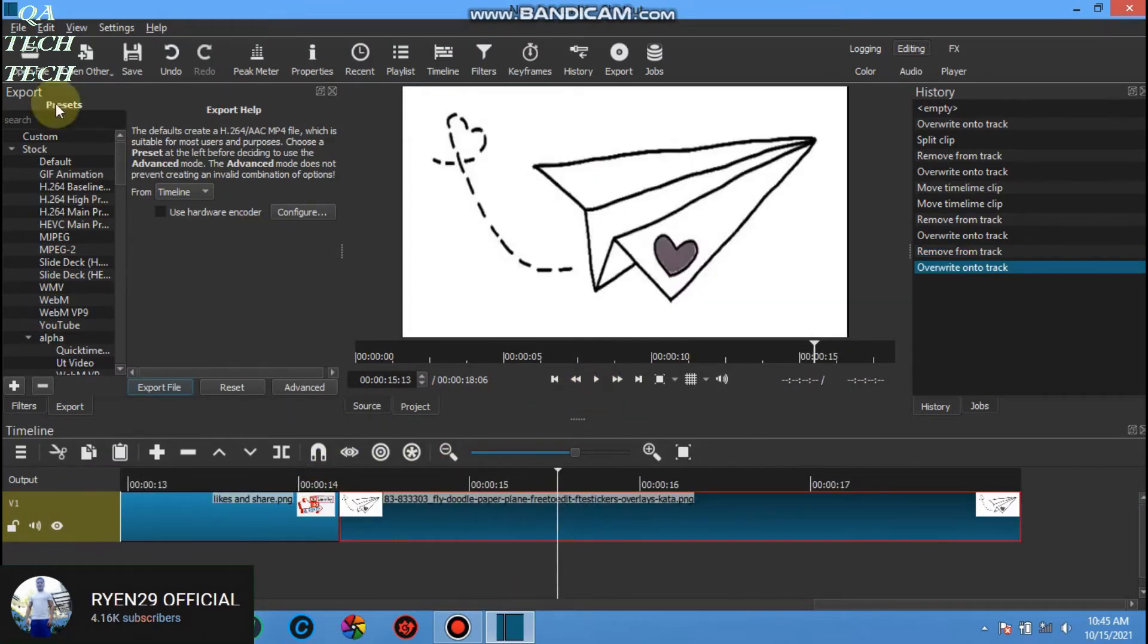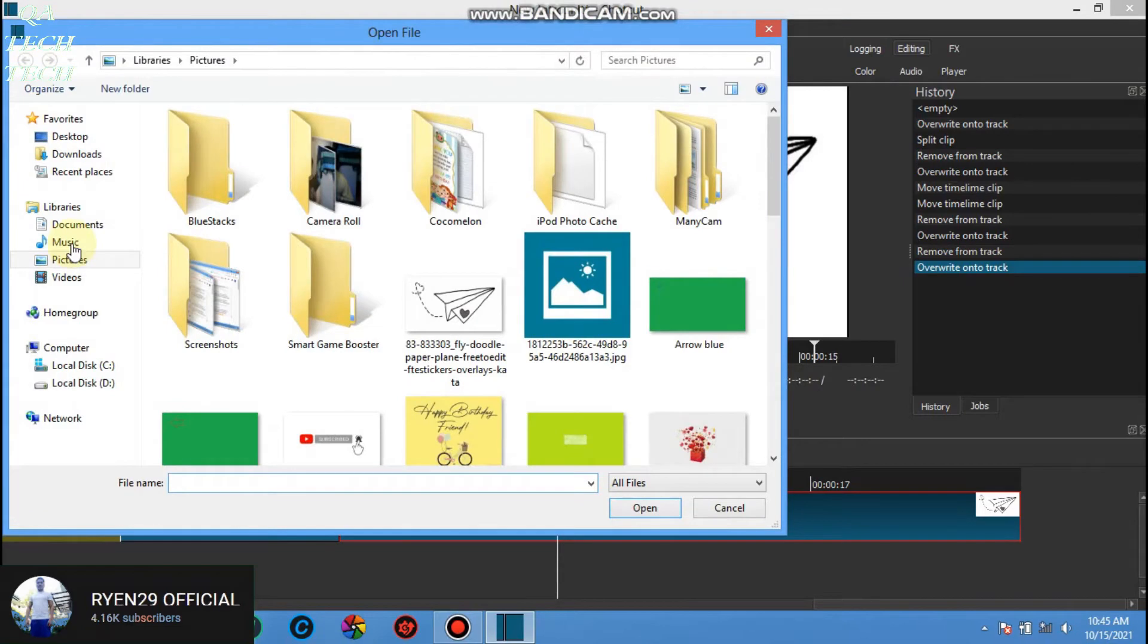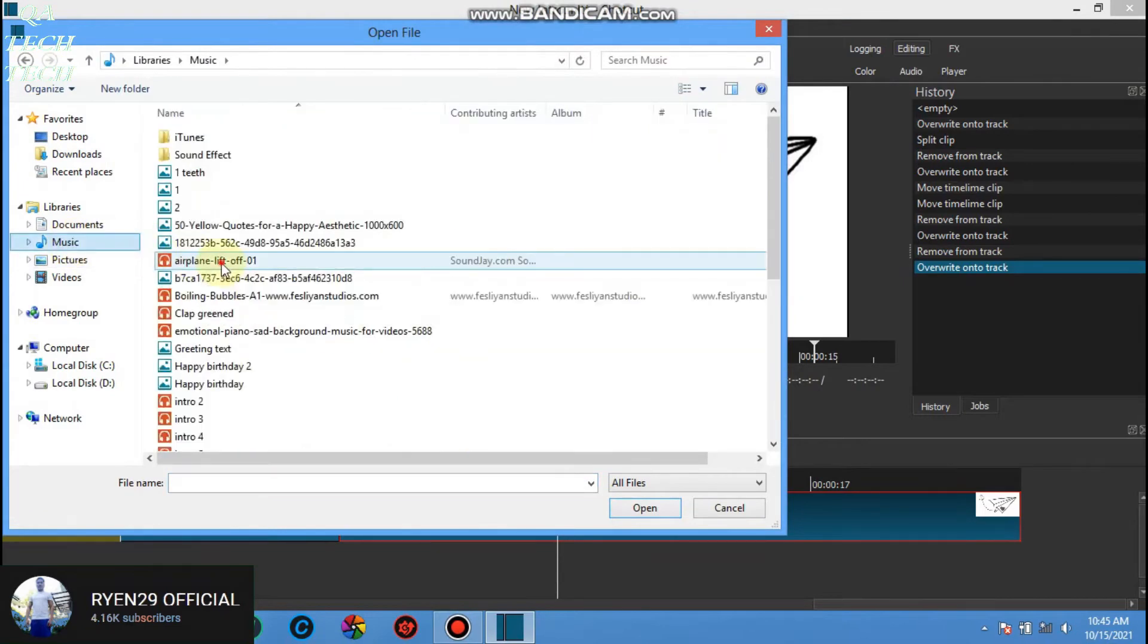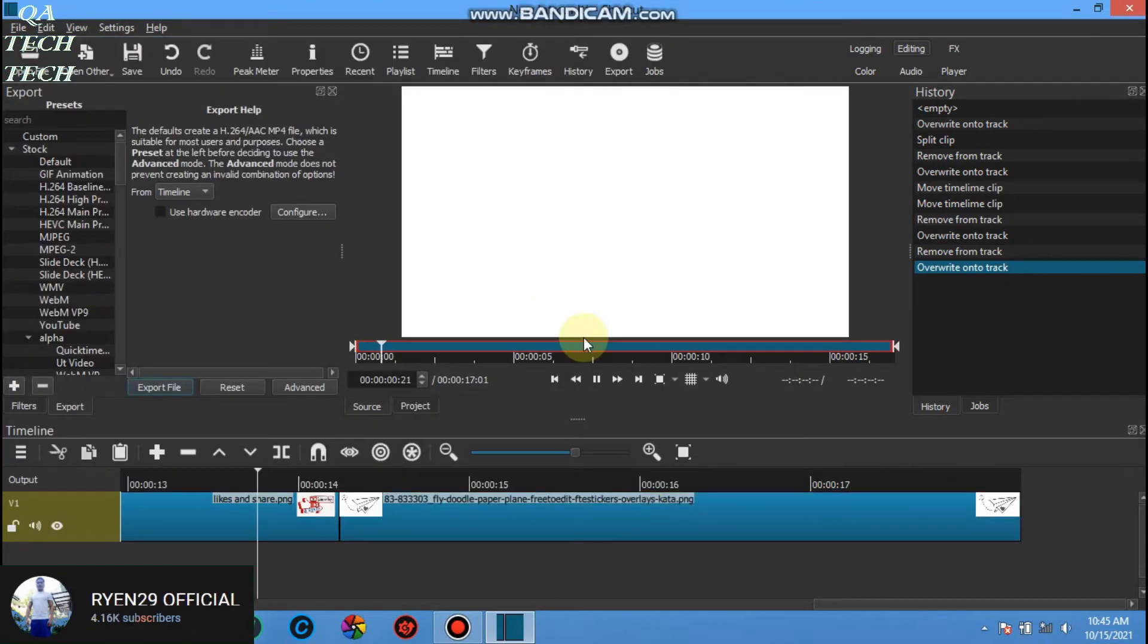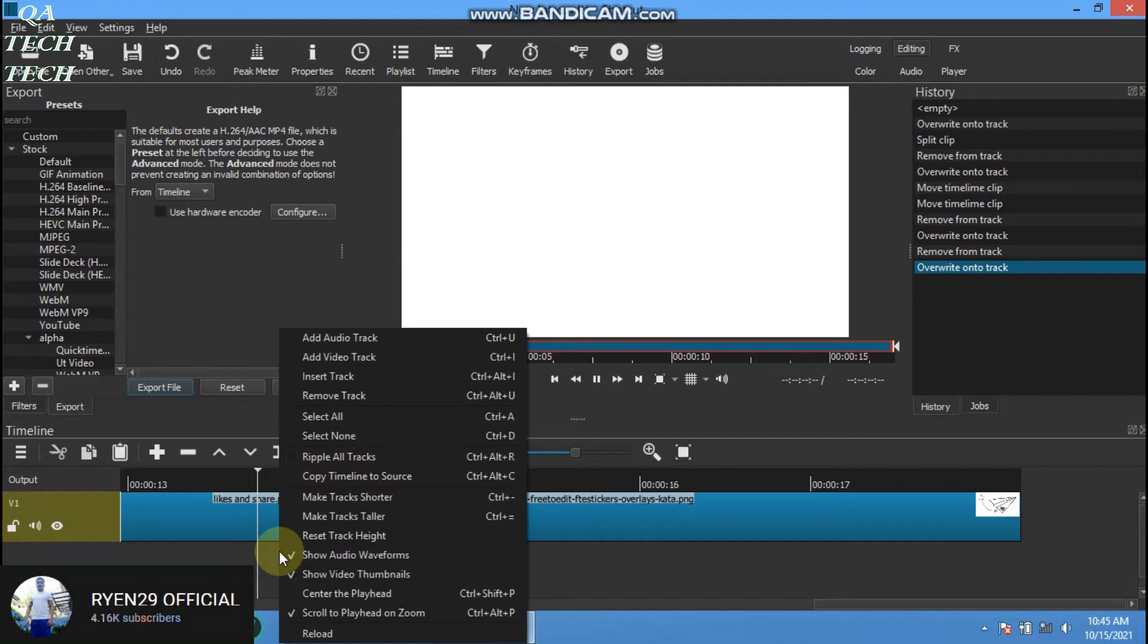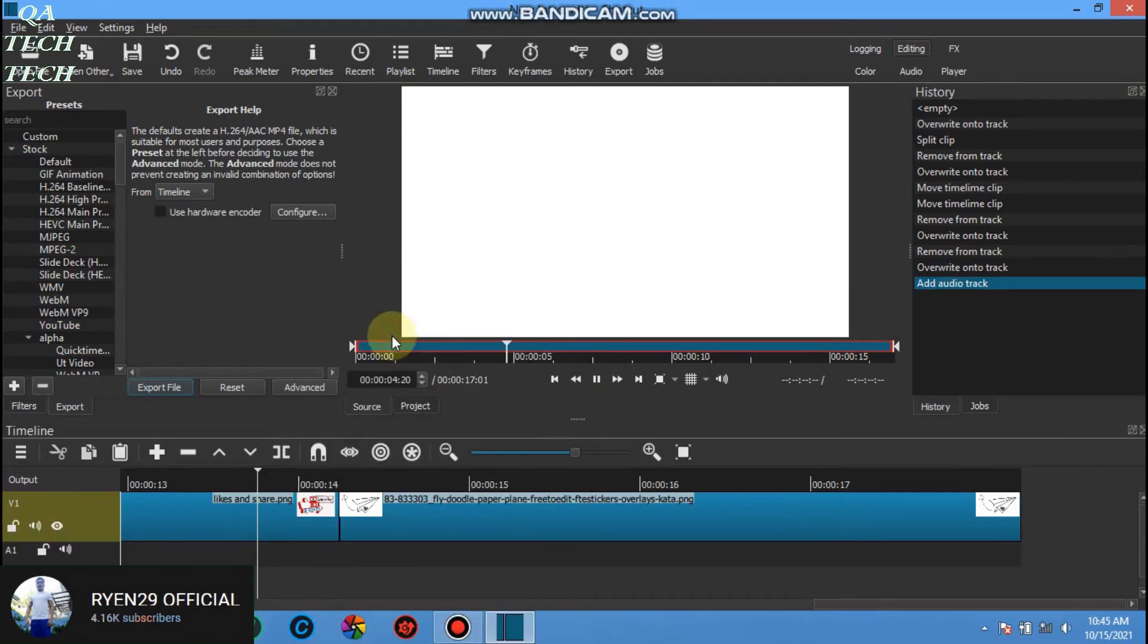We can add also audio or music to our project. Let's add audio, click and drag it to the panel.